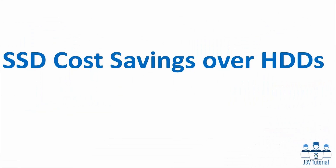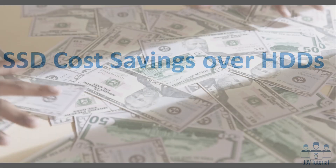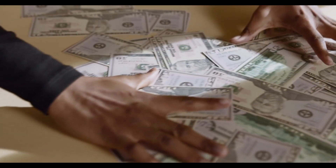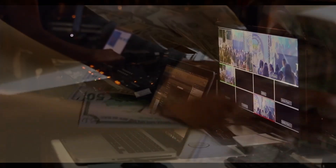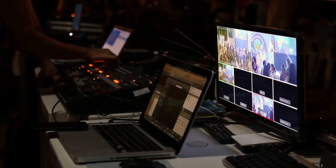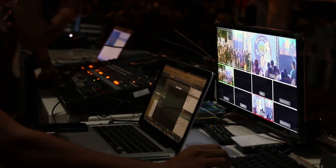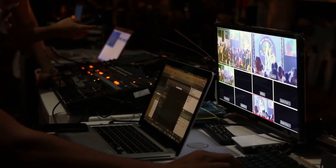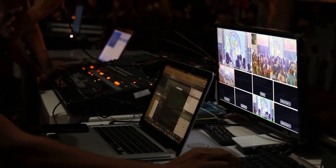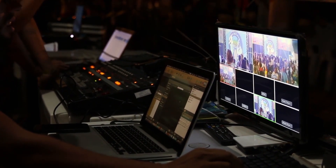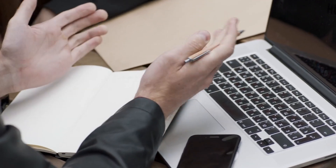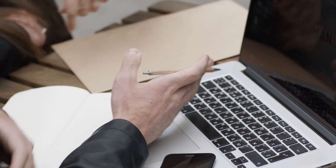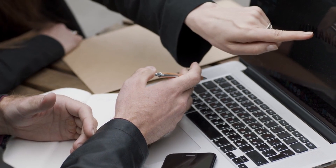SSD cost savings over HDDs. It is well understood that SSDs perform significantly better than HDDs, and almost as well understood is the reliability advantage of SSDs. Given these intrinsic advantages, SSDs do not need replication for performance, and they generally require much less replication for reliability.